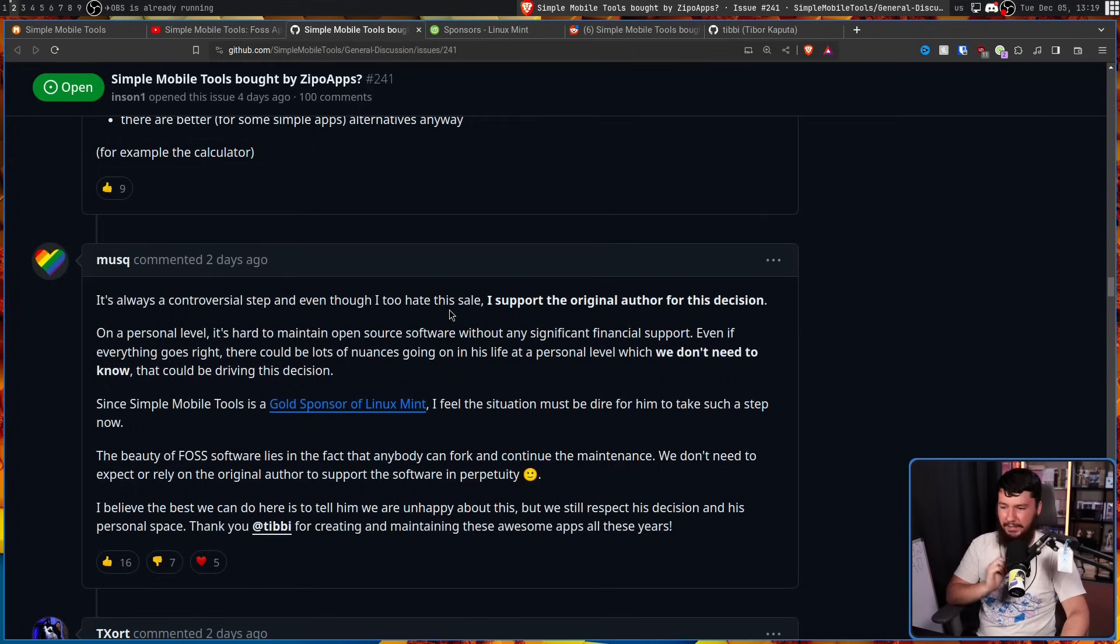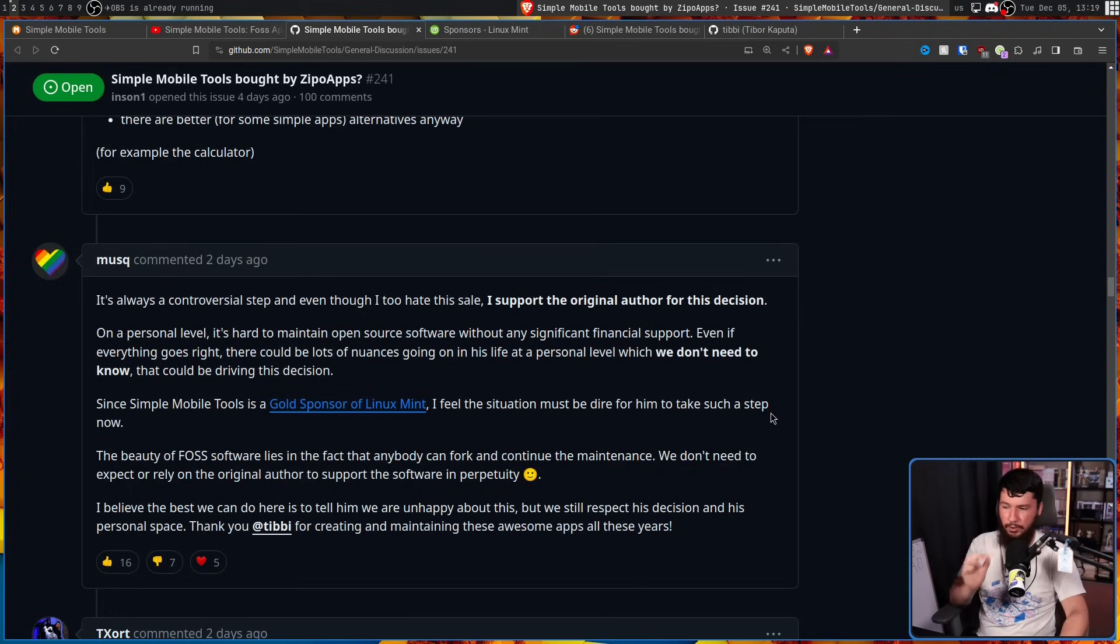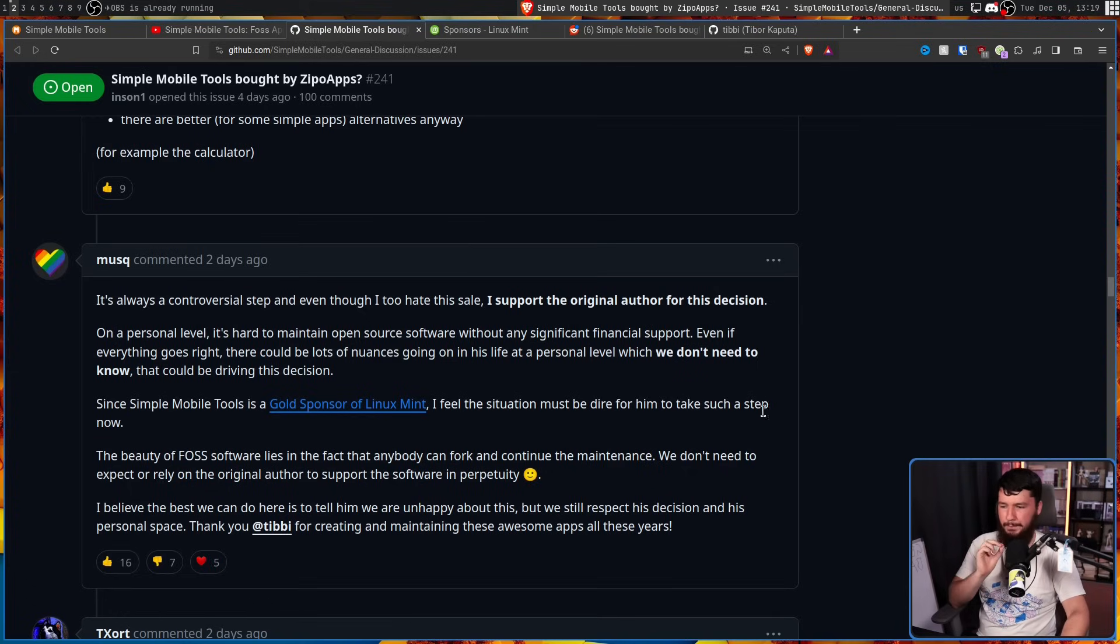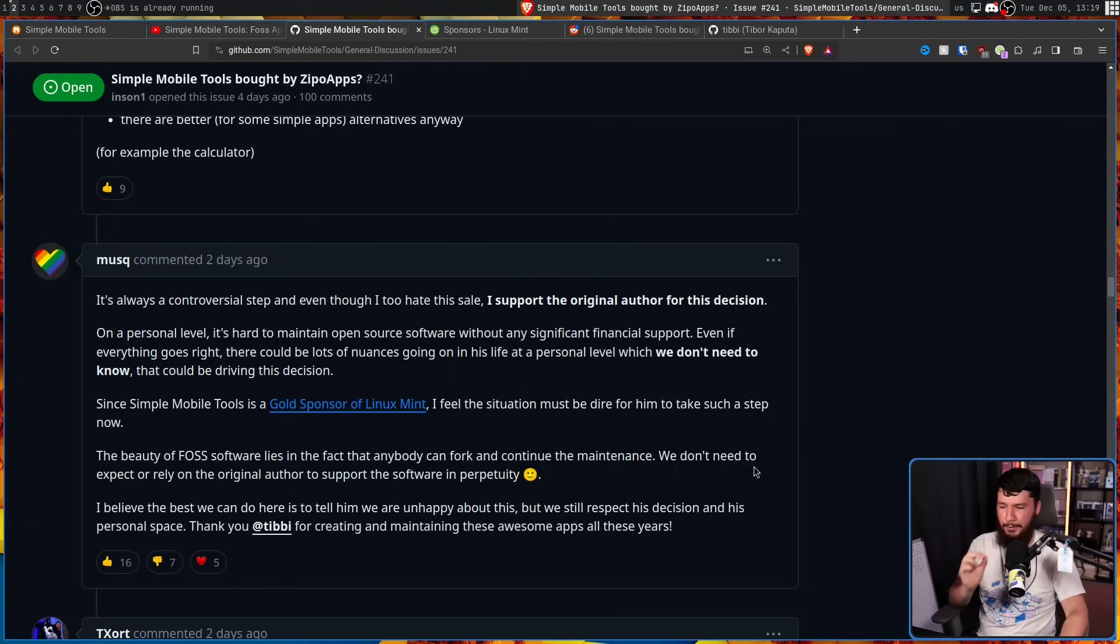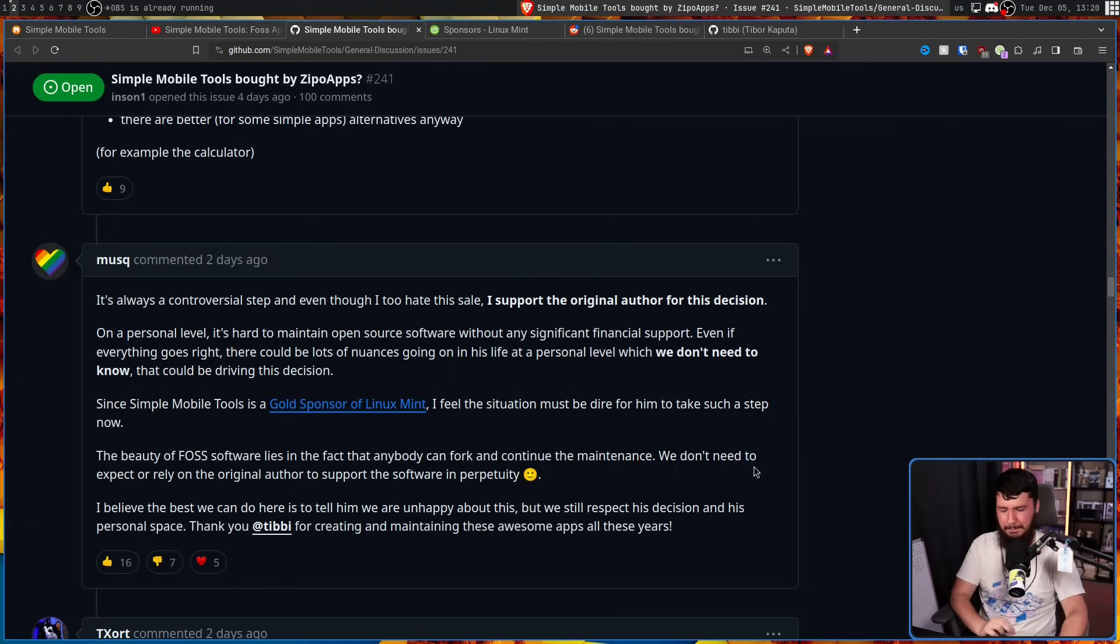The beauty of FOSS software lies in the fact that anybody can fork and continue the maintenance. We don't need to expect or rely on the original author to support this software in perpetuity. I believe the best we can do here is tell him we are unhappy about this, but we still respect his decision and his personal space. Thank you Tibby for creating and maintaining these awesome apps all these years.